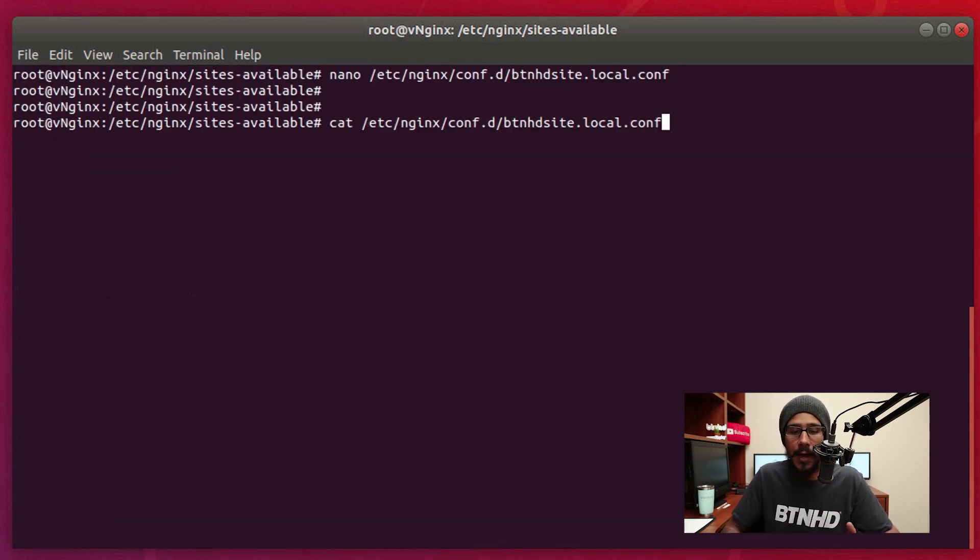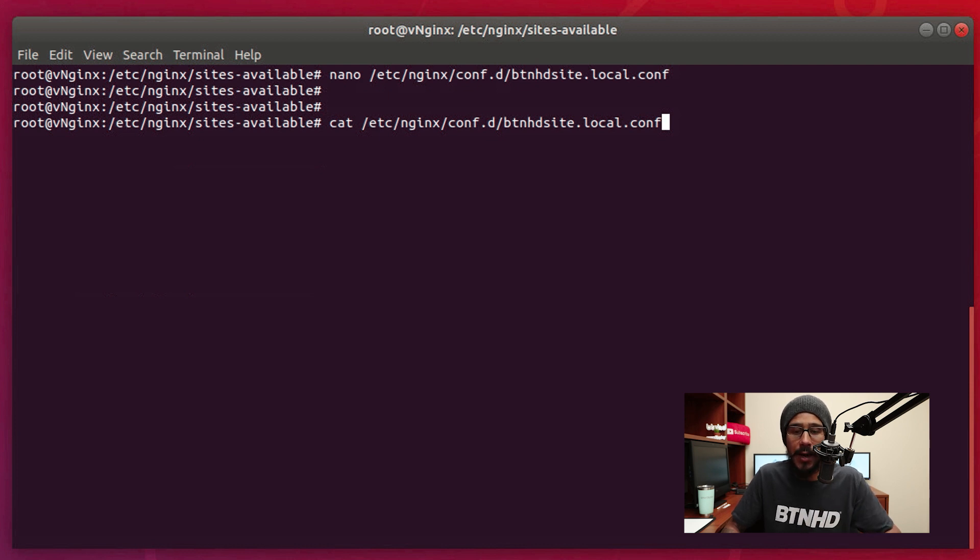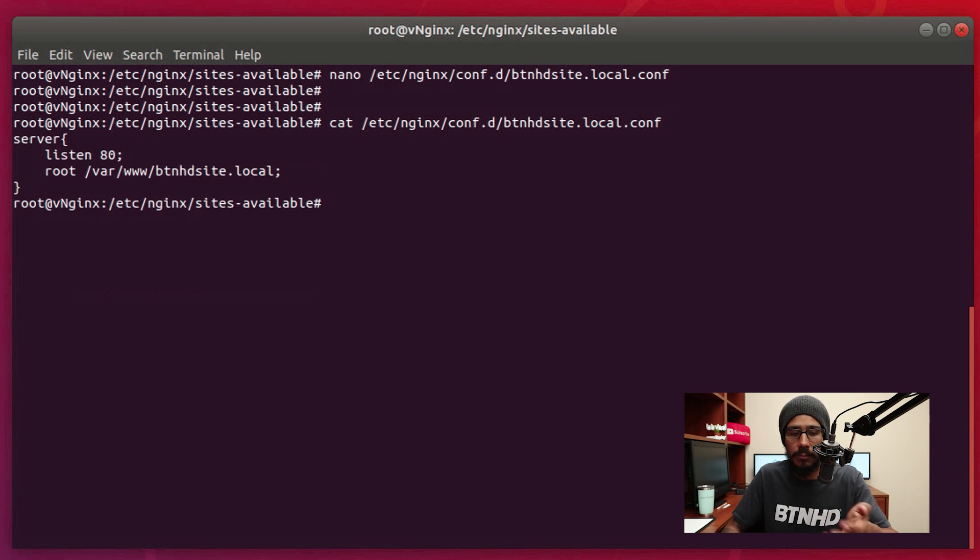Now we're going to run the following command to just look at the content that we just created. So we're going to run cat and your file, hit enter. And that's the content.